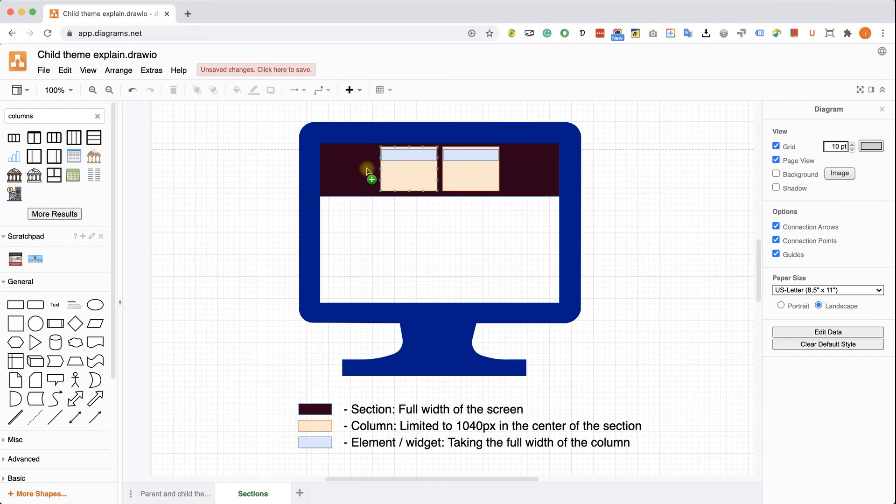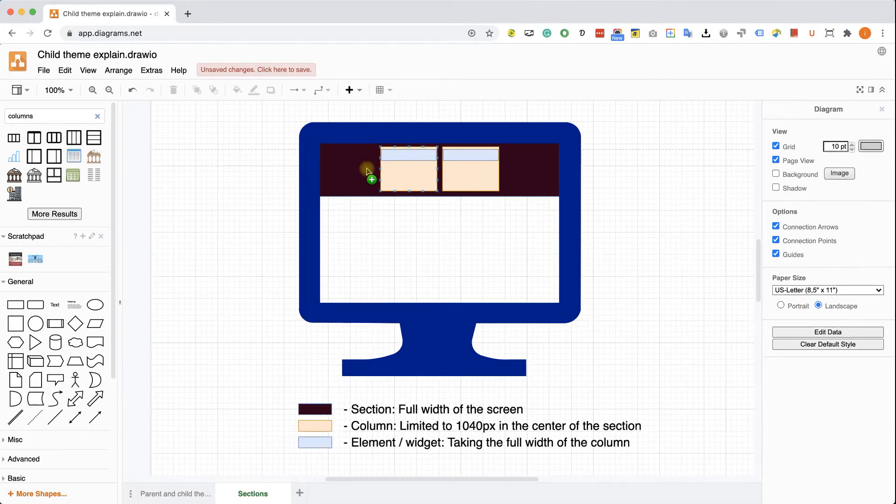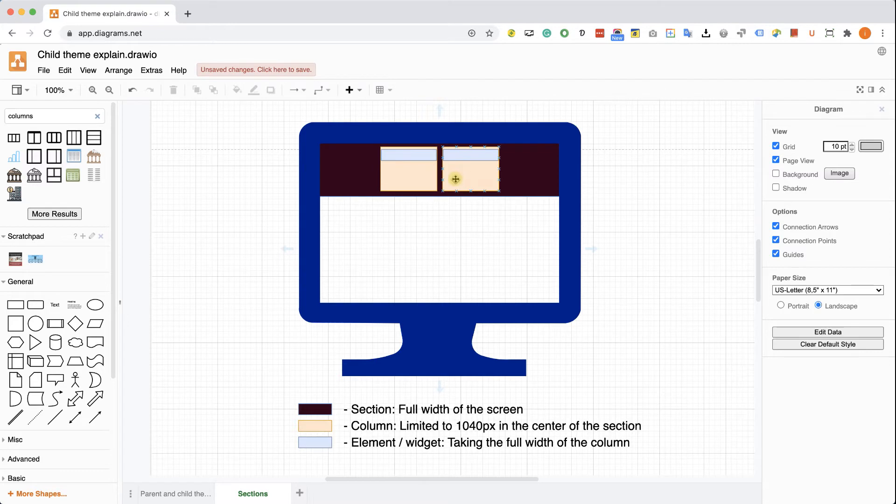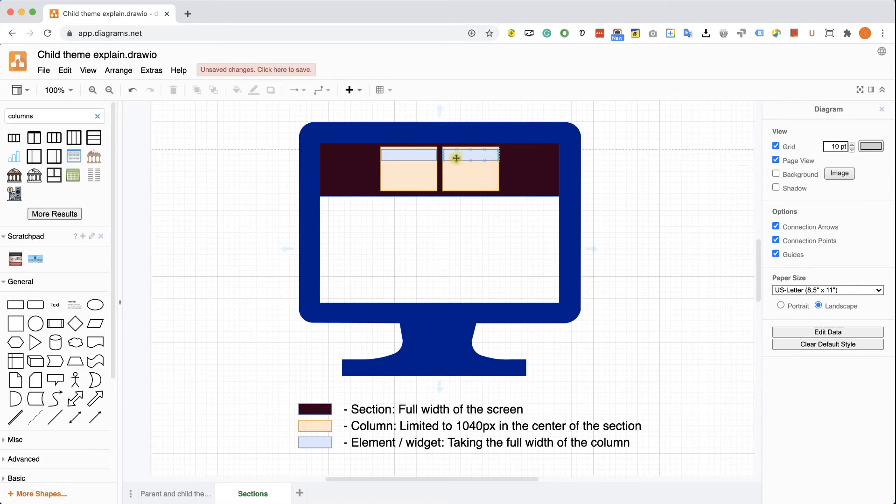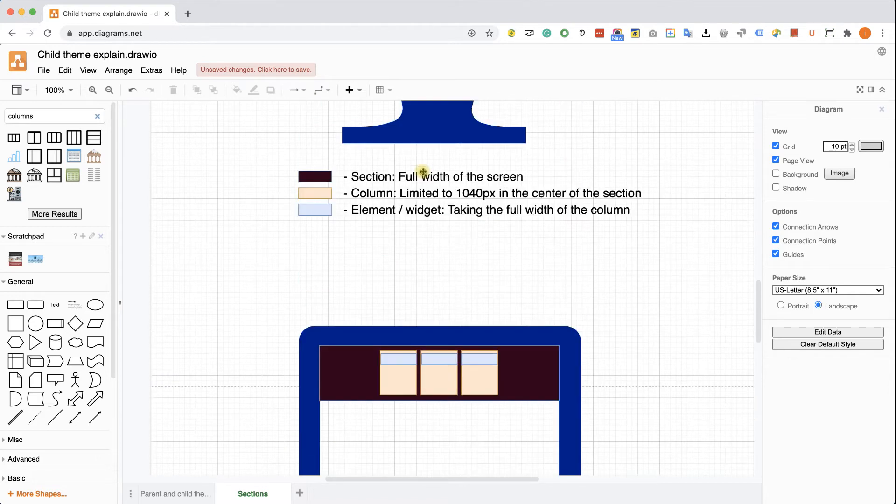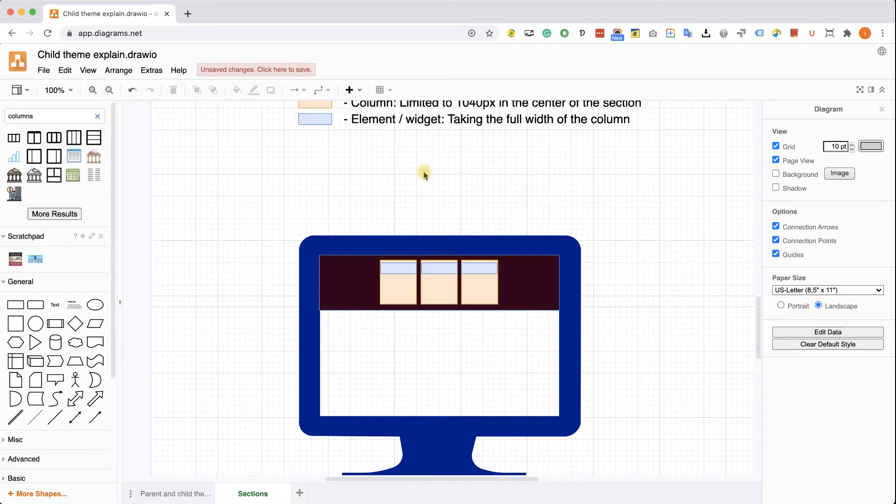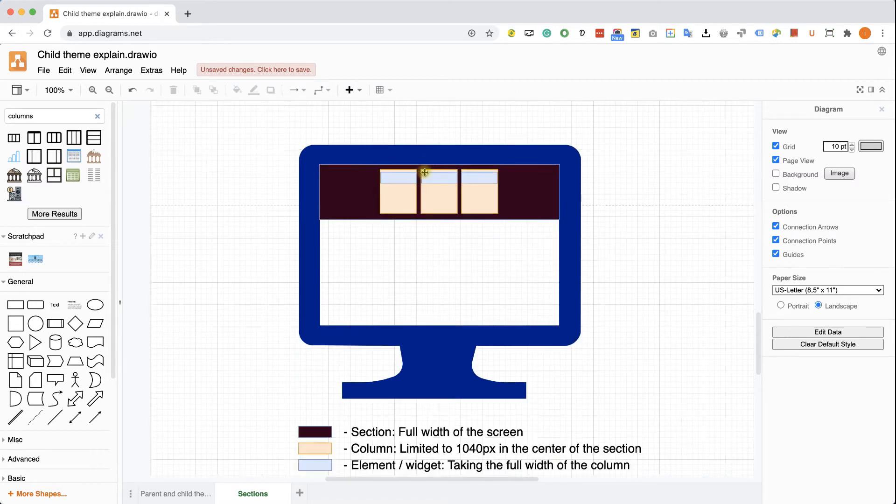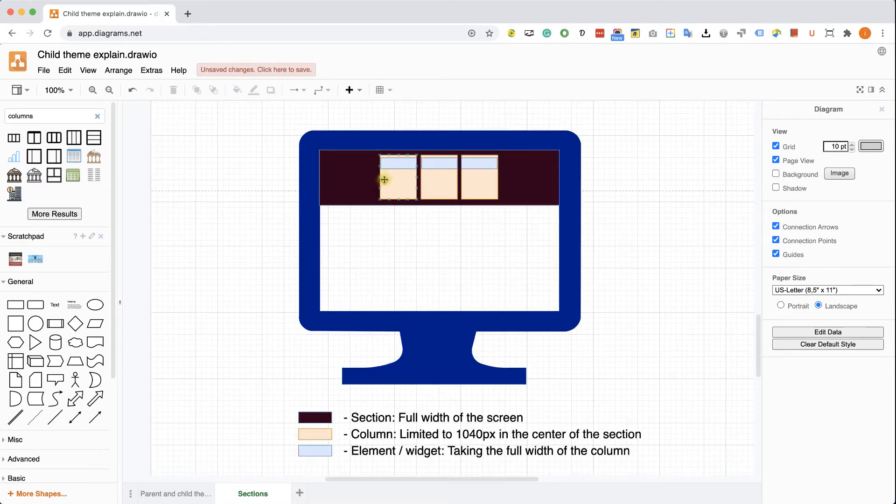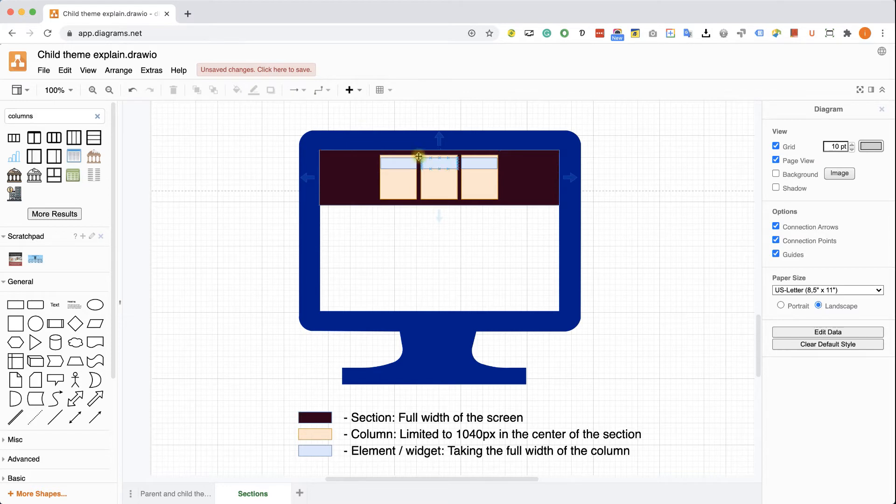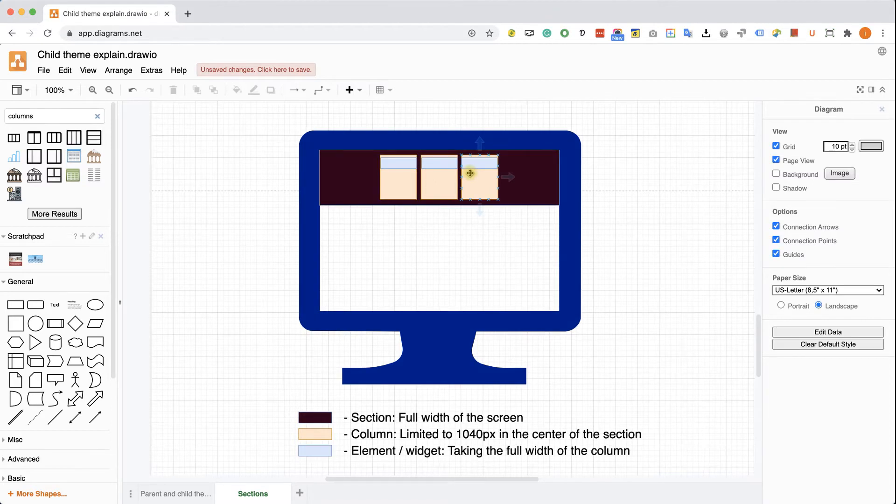Same goes with the section that contains two columns. So the section taking the full width, 100%. The columns inside the sections are limited to 1040 pixels. Both of them combined. And the widgets inside each of the columns is taking 100% full width inside the column. Same exact with the section that contains three columns. Bottom line, section full width of the screen. Columns, 1040 pixels combined. And widgets 100% inside the column.